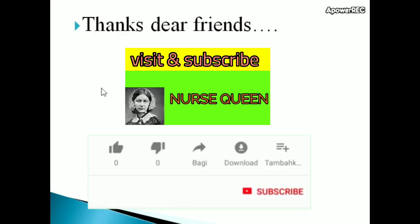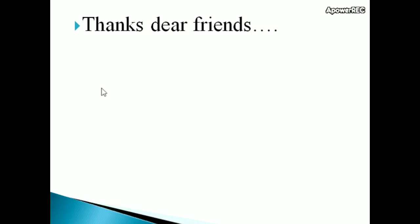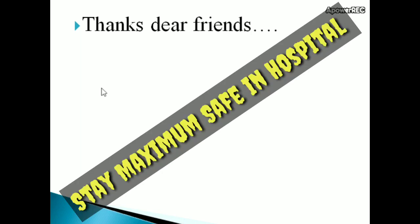So the first part of midwifery points are over. This is a continuous series, so please listen to all the classes. Don't miss any classes. Thanks, dear friends. Don't forget to subscribe this channel, and if you like this video, please share it with your friends. Thanks for watching.